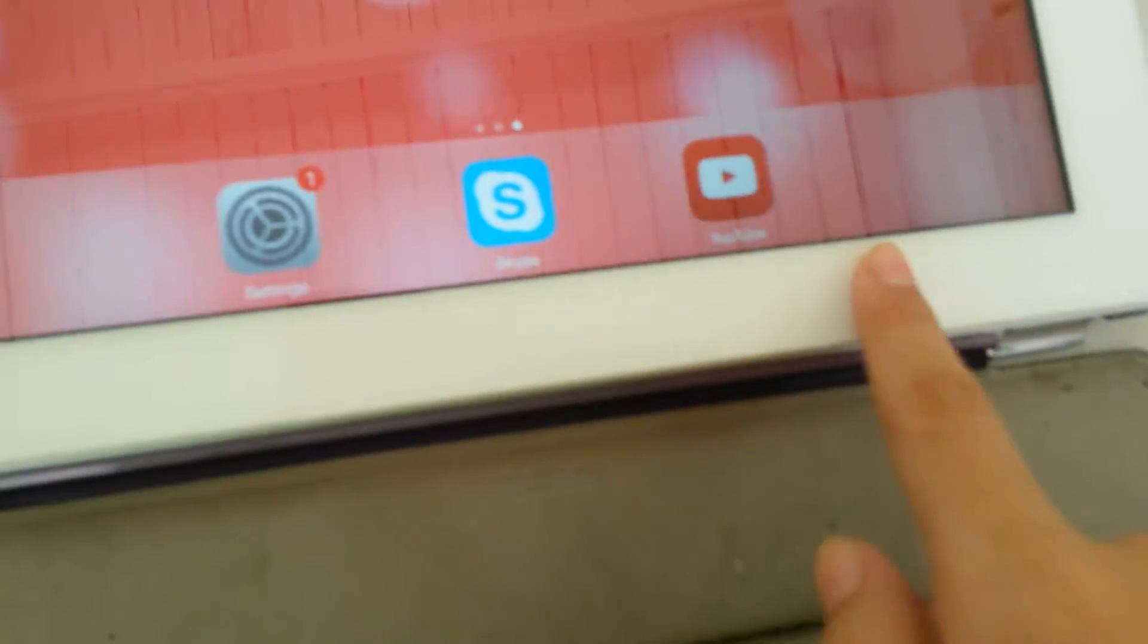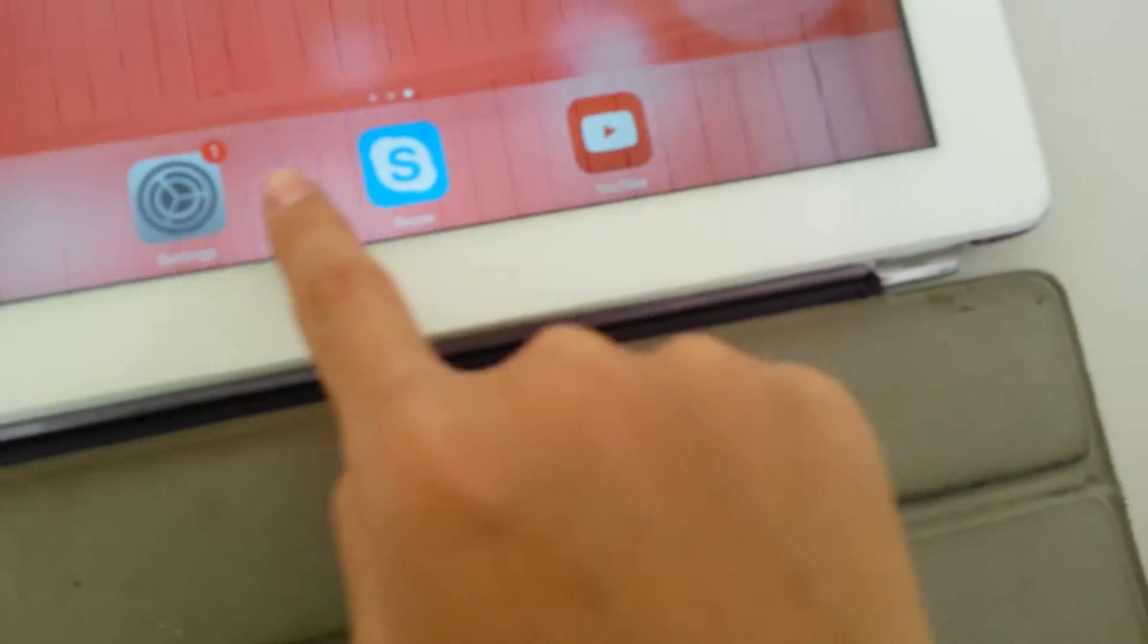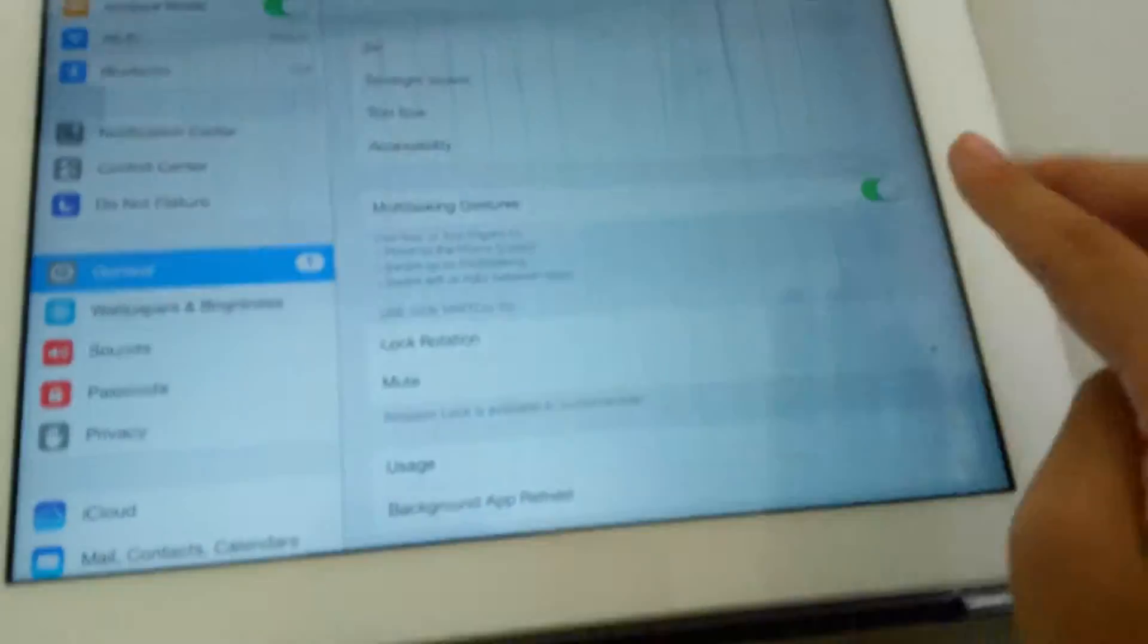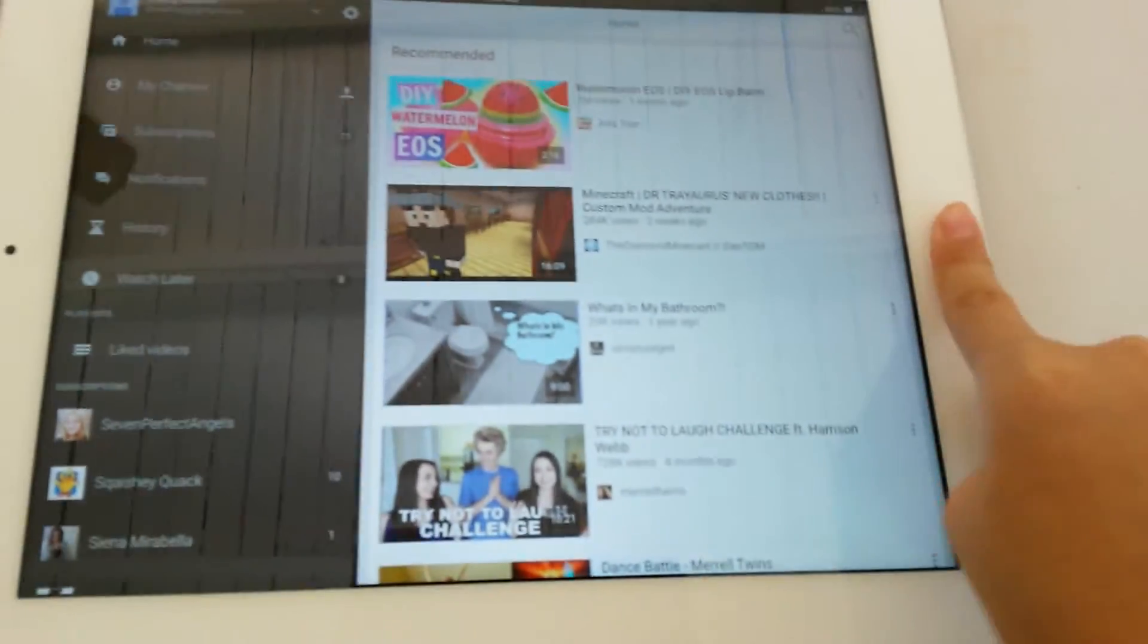Then down here, I have Settings, Skype, and YouTube, which I love.